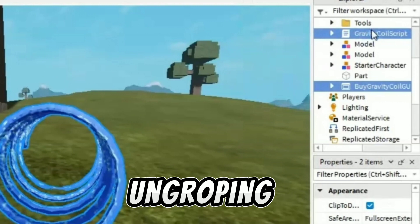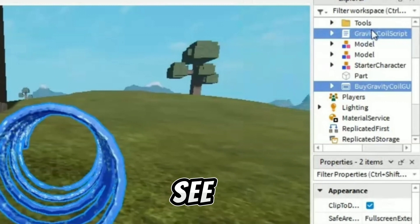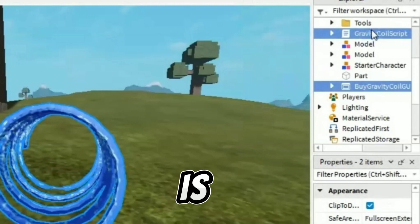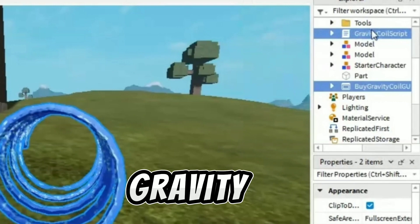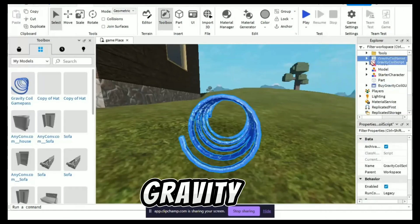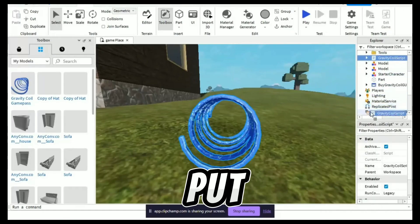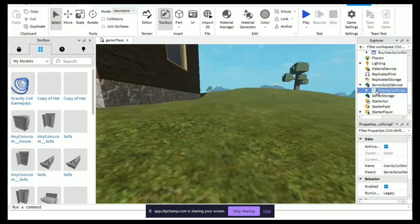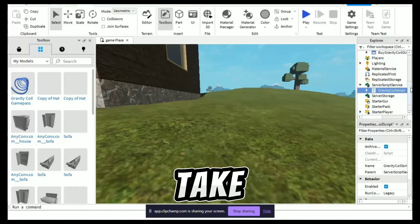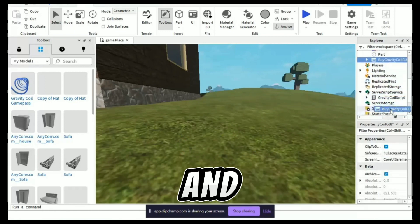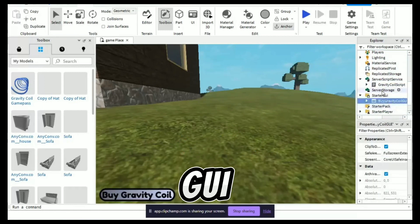After ungrouping the model you will see two things: one, the gravity coil script, and two, my gravity coil GUI. Now take the gravity coil script and put it in server script service. And take my gravity coil GUI and put it in starter GUI.